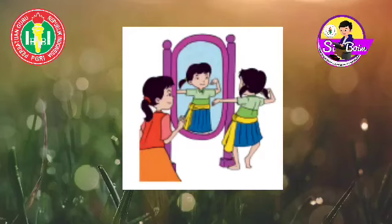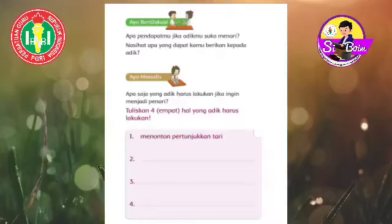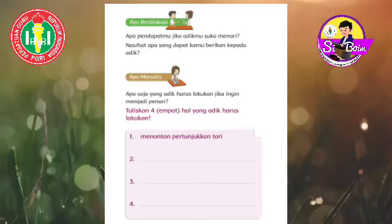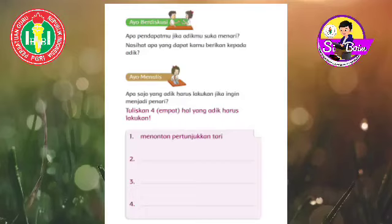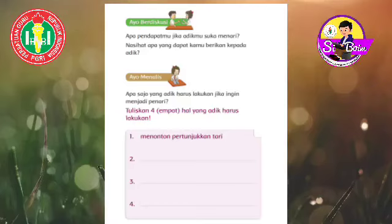Kita kerjakan tugas di bawah ini. Apa saja yang adik harus lakukan jika ingin menjadi penari? Tuliskanlah empat hal yang adik harus lakukan. Sebagai contoh, nomor satu sudah ditulis: menonton pertunjukan adalah salah satu hal yang harus dilakukan oleh adik. Coba kalian amati, apalagi yang harus dilakukan adik jika ingin menjadi penari. Silakan kamu tulis pada nomor dua, tiga, dan empat yang ada di lembar jawab. Mintalah bantuan kepada orang tuamu apa saja yang dapat kamu lakukan untuk menjadi seorang penari. Selamat mengerjakan!